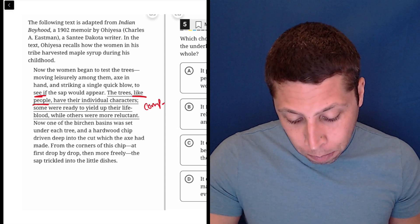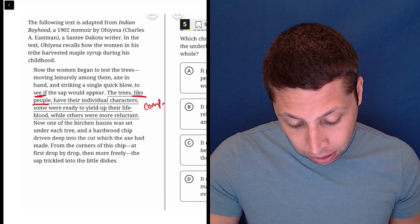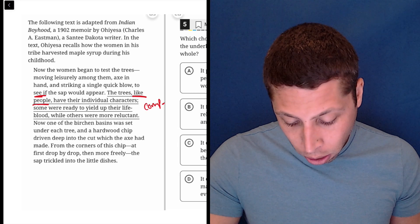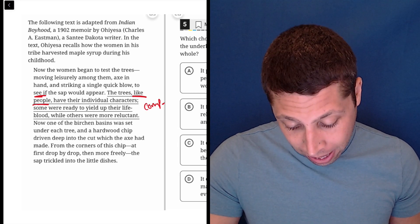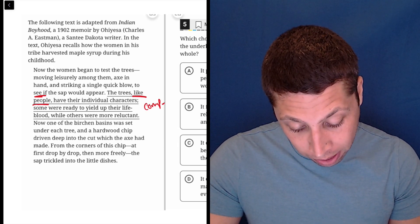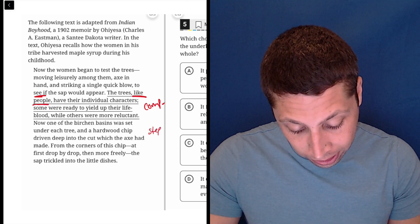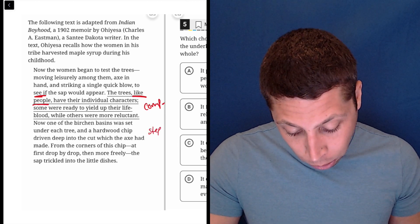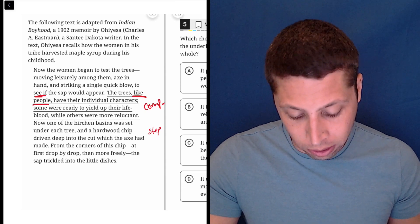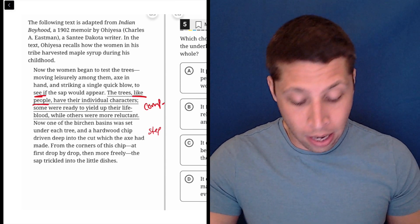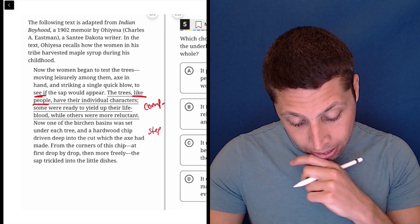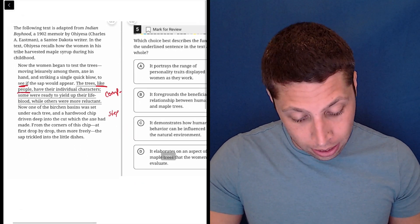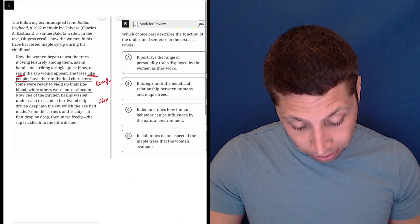Now, one of the birchen basins was set under each tree and a hardwood chip driven deep into the cut which the axe had made. So now it's kind of like a step in a process, right? So this is kind of like a step. From the corners of this chip, at first drop by drop, then more freely, the sap trickled into the dishes. So this seems like a process. And I don't know that this is necessarily a step in the process, but it's some descriptor of it.